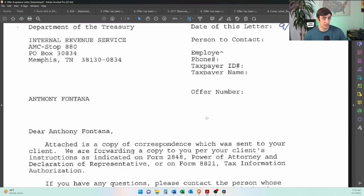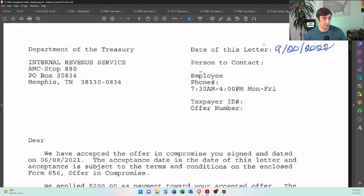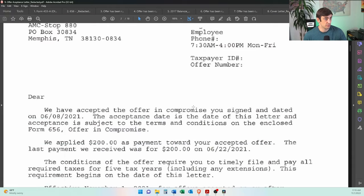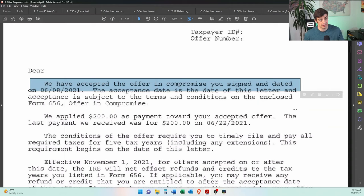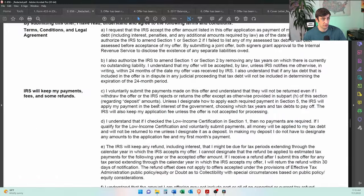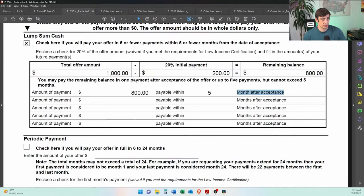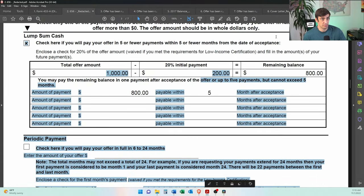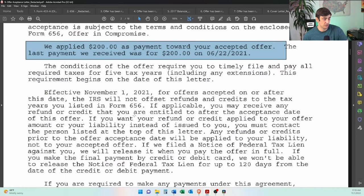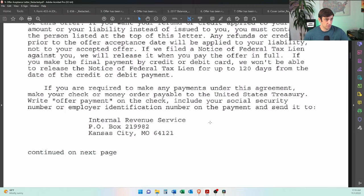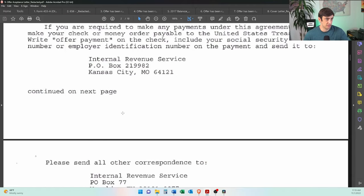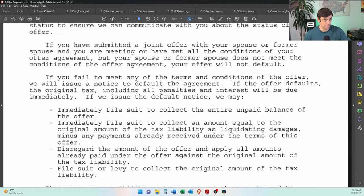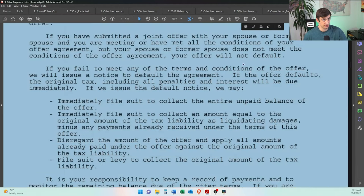And then ultimately we got this, I say golden ticket here. September 20th, 2022, we've accepted your offer in compromise. This is awesome, right? We apply the $200, which was from here, the $200 from the 656, it should show right there. There it is. That down payment, 200 bucks right there to the offer. And then the additional 800 bucks was due within the five months. And then this essentially tells us how to make the payment. And then what happens if you fail to do so, right? Essentially your offer goes up in flames.